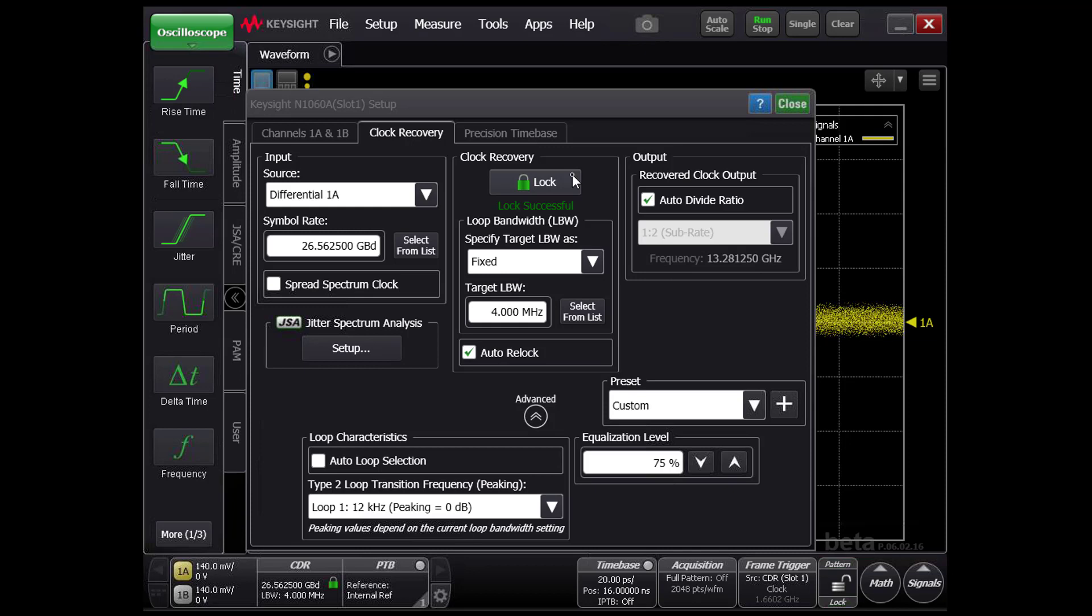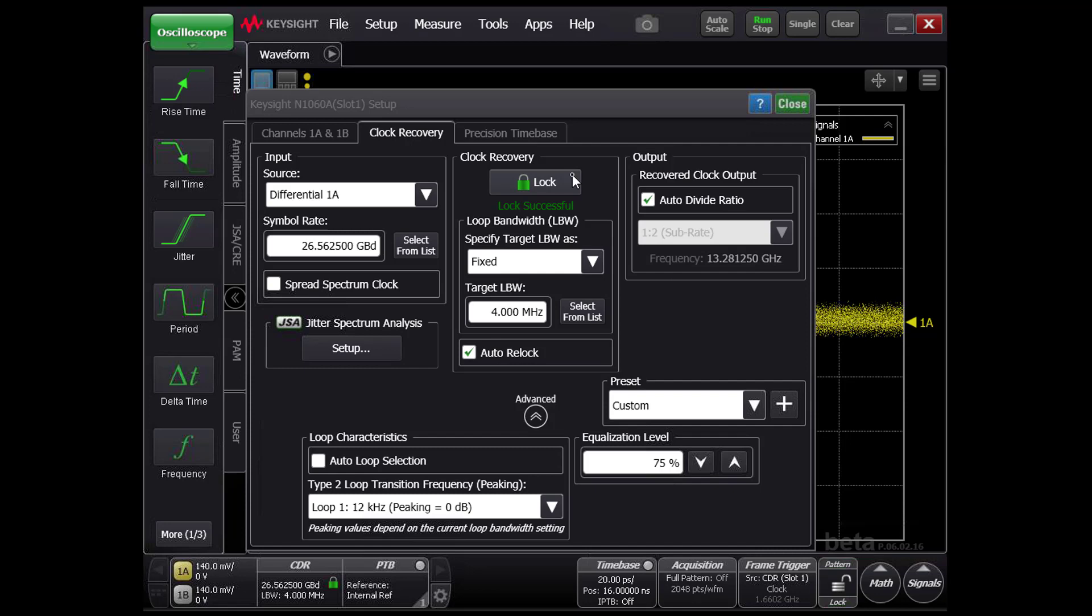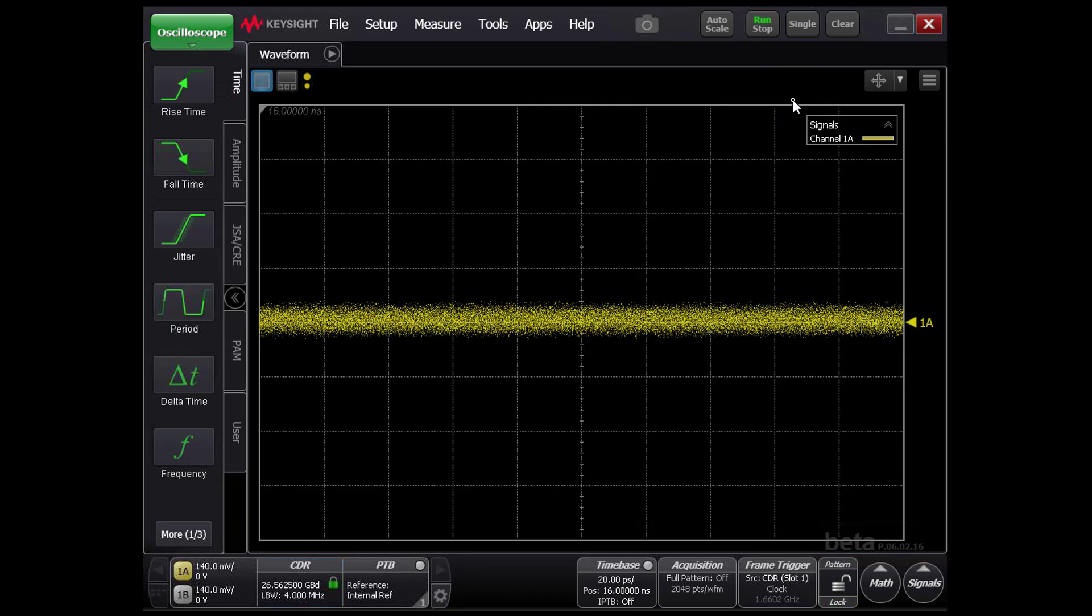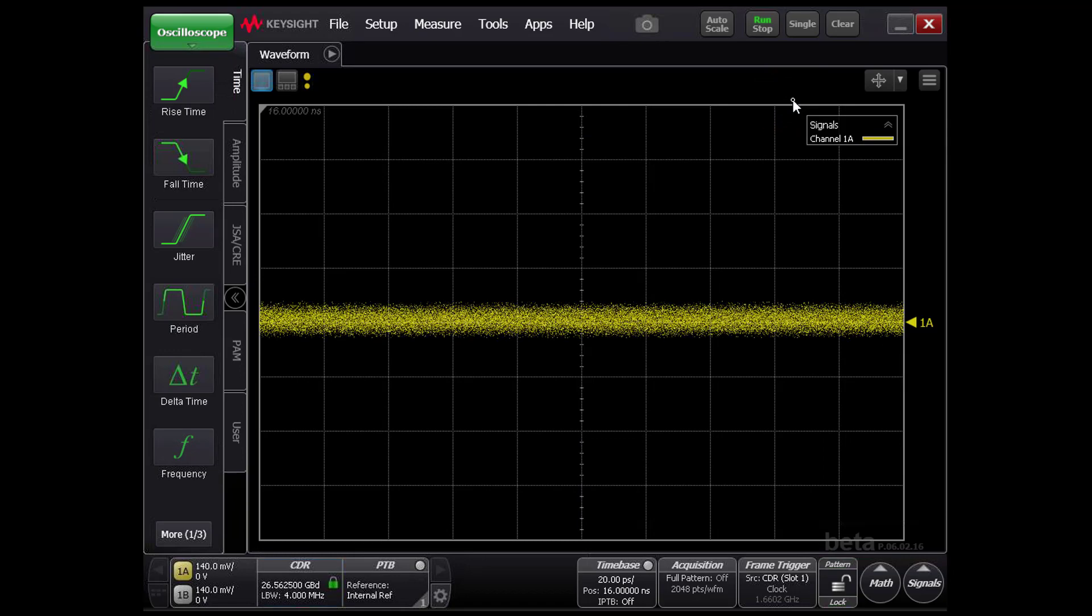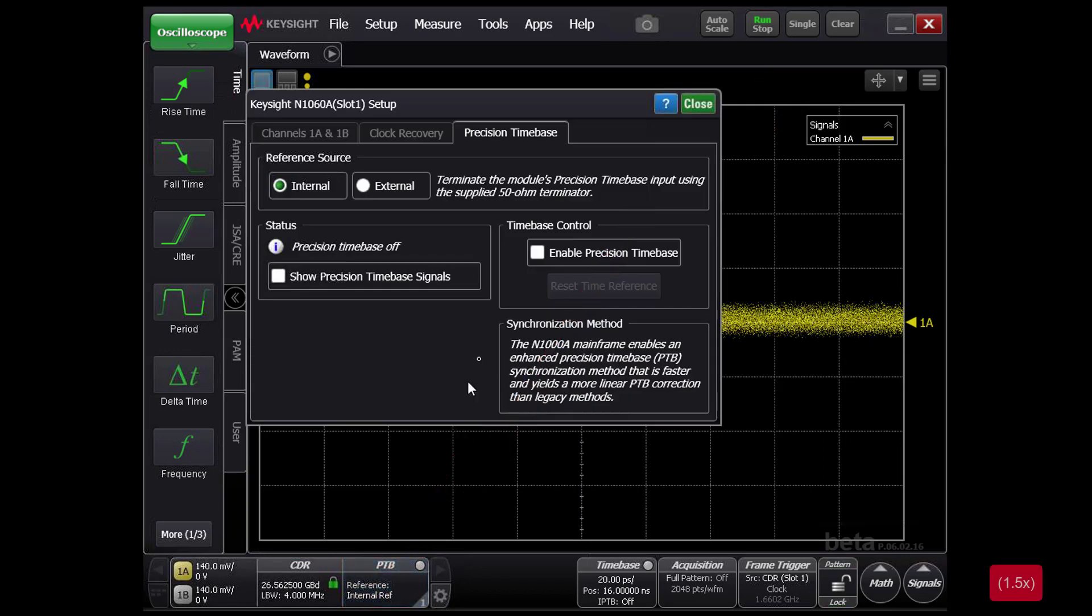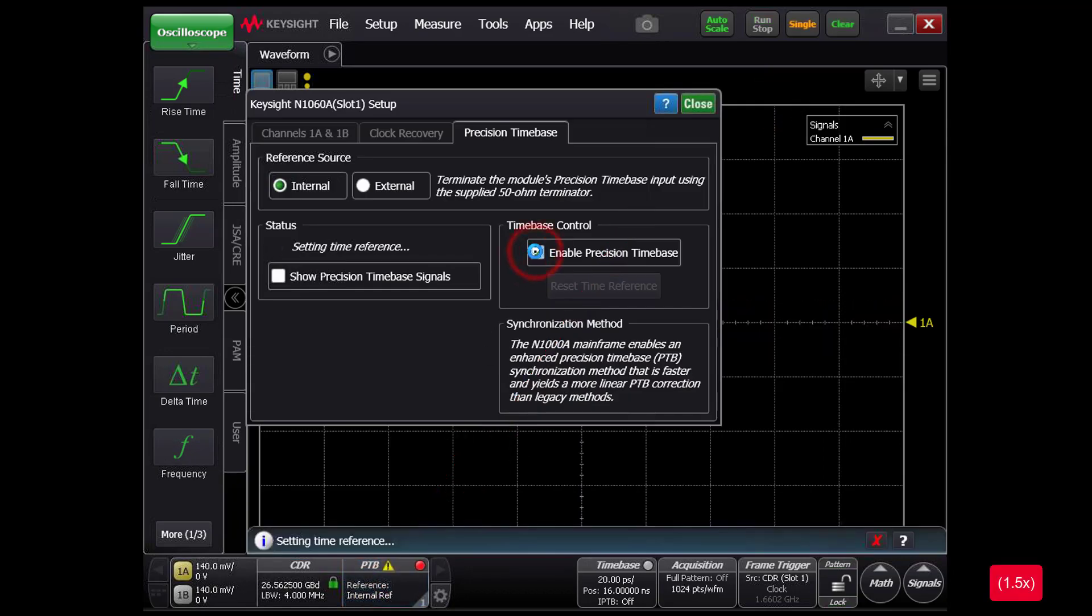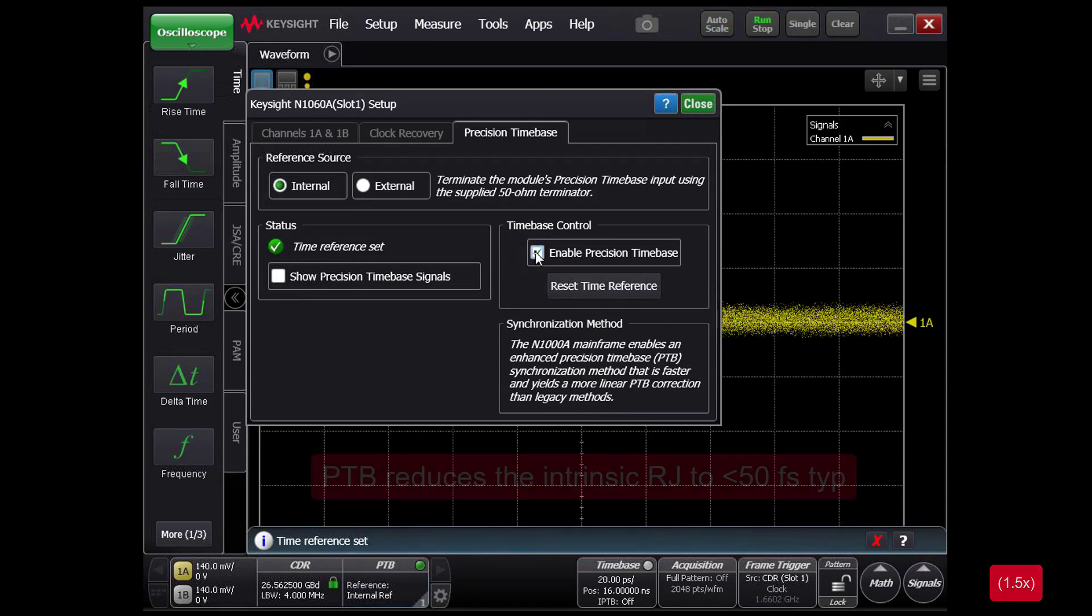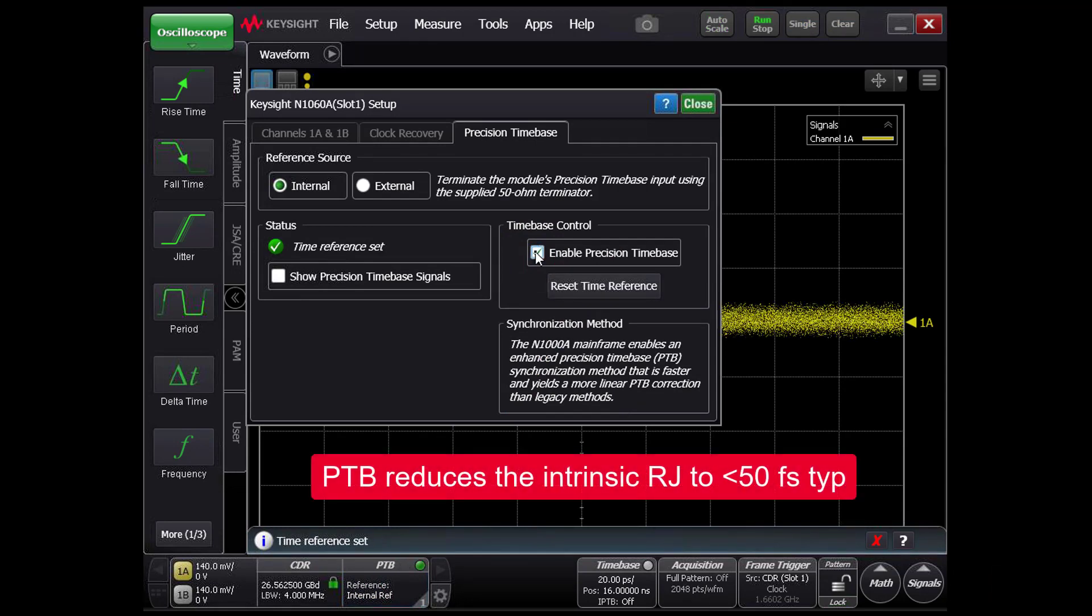The data signal is undisturbed and can be equalized using built-in CTLE, LFE, and DFE functions. By turning on the precision time base, the intrinsic random jitter can be reduced to less than 50 femtoseconds RMS.